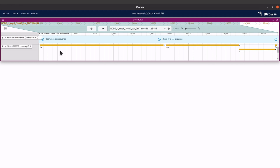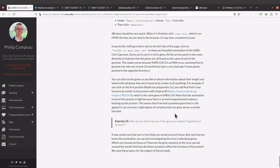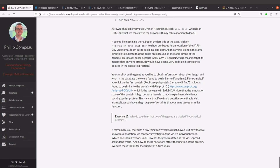The tutorial also makes another statement we should check. It says you can click on the genes to obtain information about the lengths and what database they were found to be similar to. For example, if we click on the first protein, the name has been given here. You will find that it was found to be similar to a protein with a UniProt ID. Let's get back and check first.